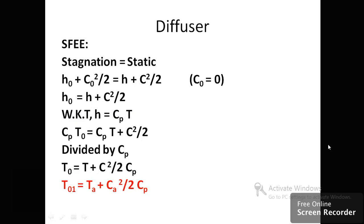Next we determine the stagnation-to-static temperature ratio, since in the diffuser the static value is converted to the stagnation value. Using the steady flow energy equation, on the left-hand side we take the stagnation value and on the right-hand side the static value. From the steady flow energy equation: h₀ + C₀²/2 = h + C²/2. Since C₀ = 0 at stagnation, we get h₀ = h + C²/2.